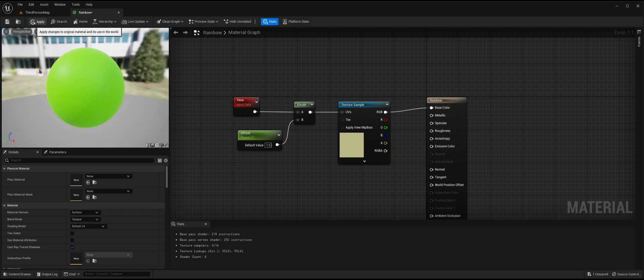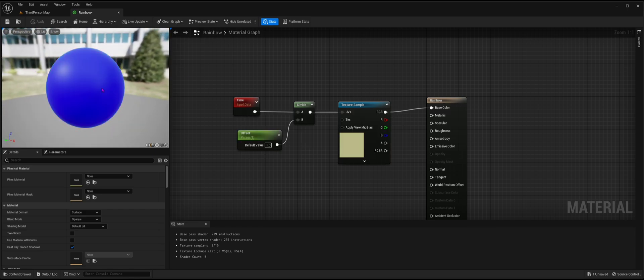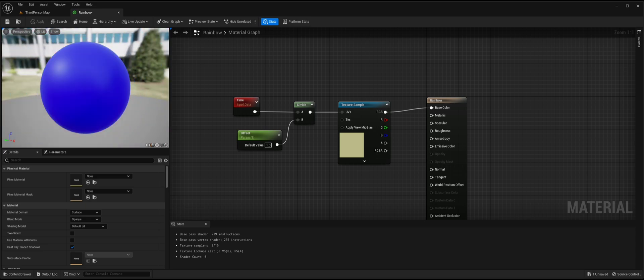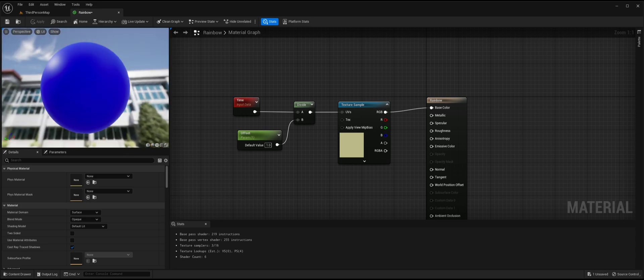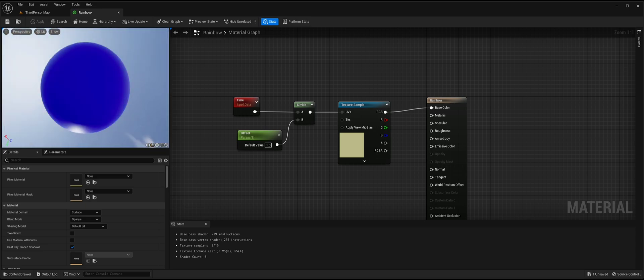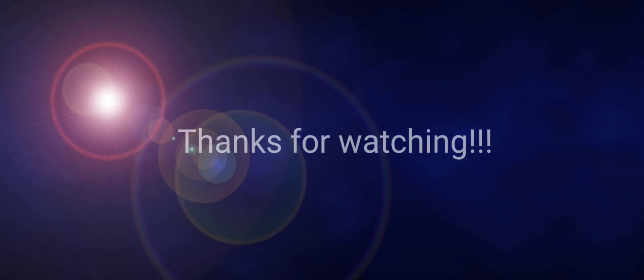Hope this tutorial helped you make your own rainbow material. And if this did help, a like would be well appreciated since this is my first ever Unreal Engine 5 tutorial. Thanks for watching. Oh and no, this isn't my real voice.